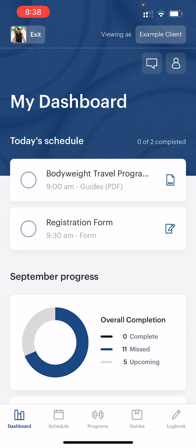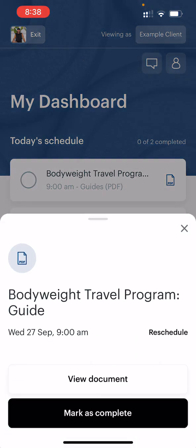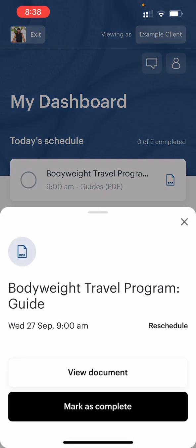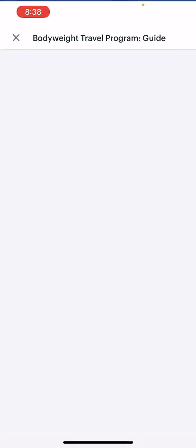Let's start with a quick tour of the app. This is your home screen — my dashboard. You'll see here today's schedule. Being day one, all you have to do is read the Bodyweight Travel Program guide and fill in the registration form. Let's have a quick look at both. Click on the Bodyweight Travel Program guide, then view document.